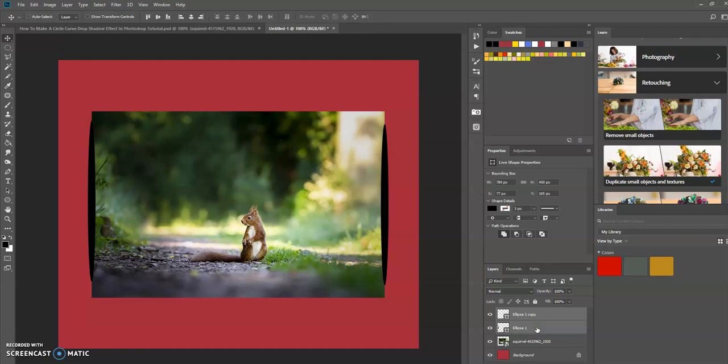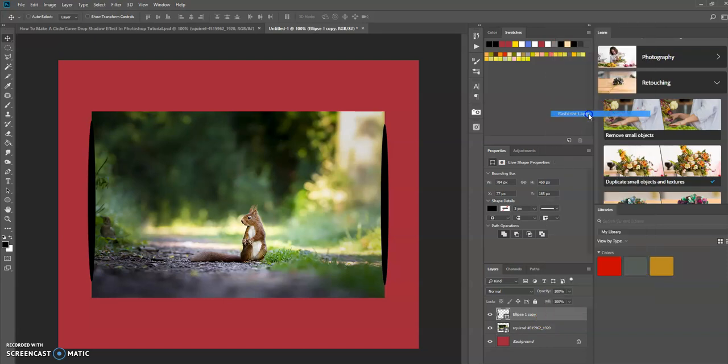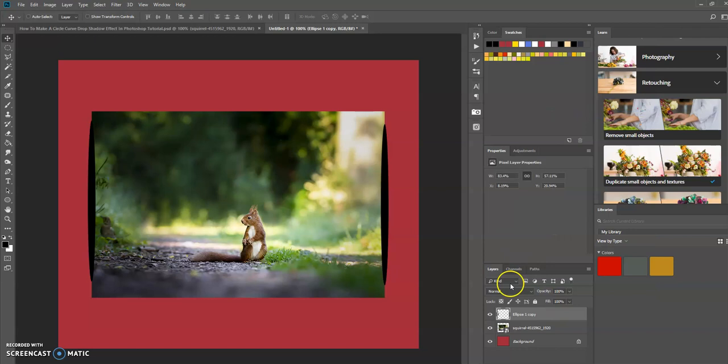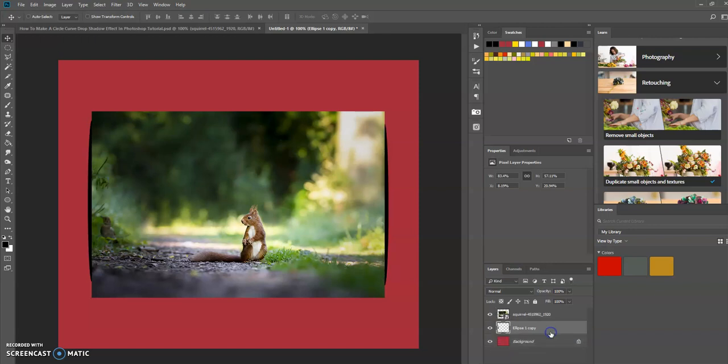Now press Ctrl+E to merge the layer. Now I want to right-click on the layer and rasterize the layer. I also want to drag this shadow layer below the image. There we have that.